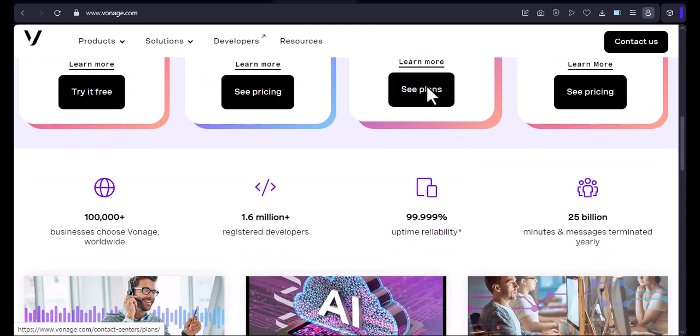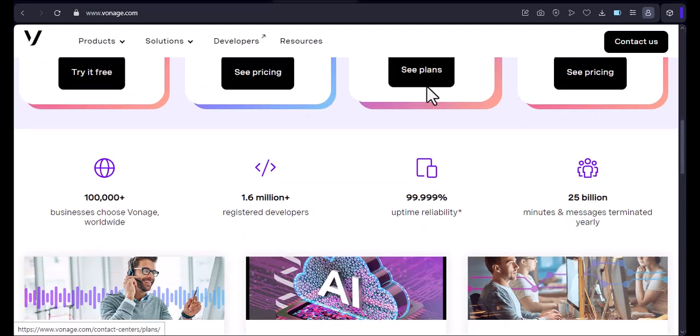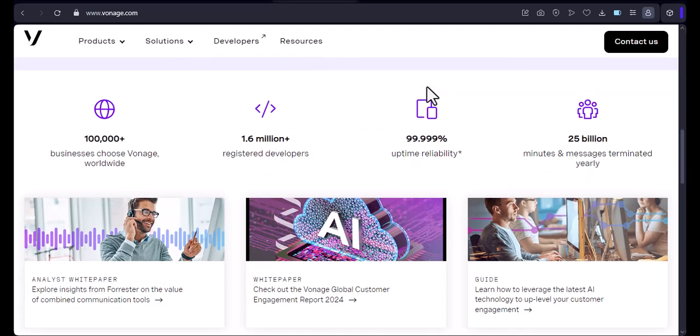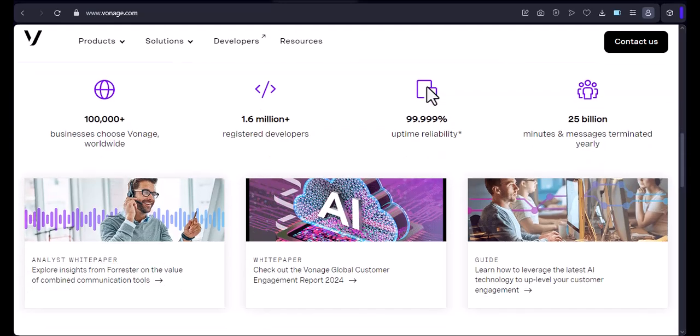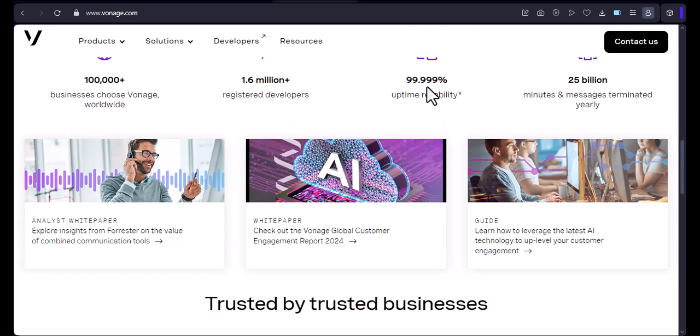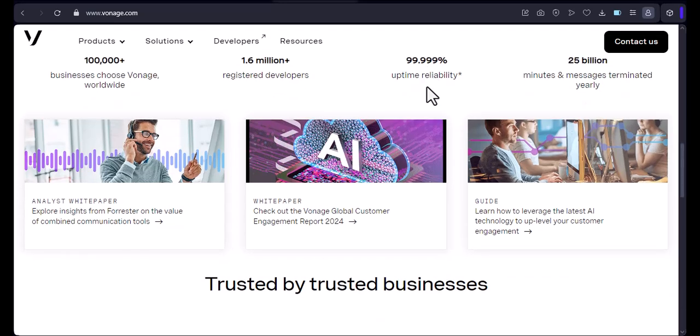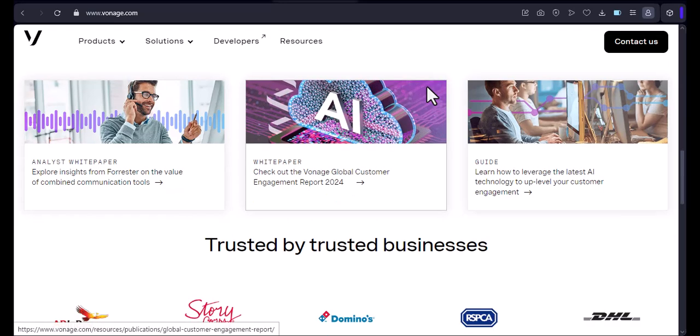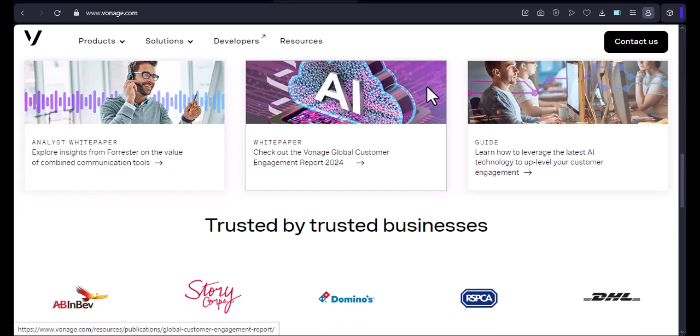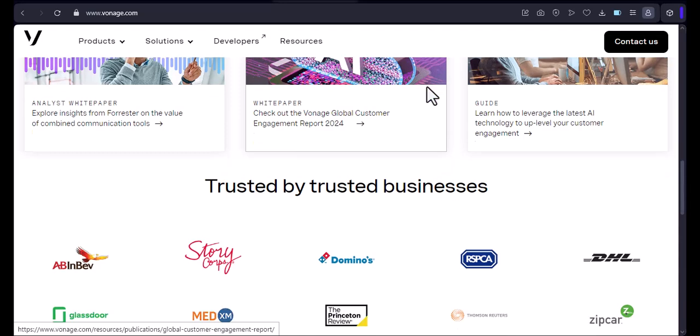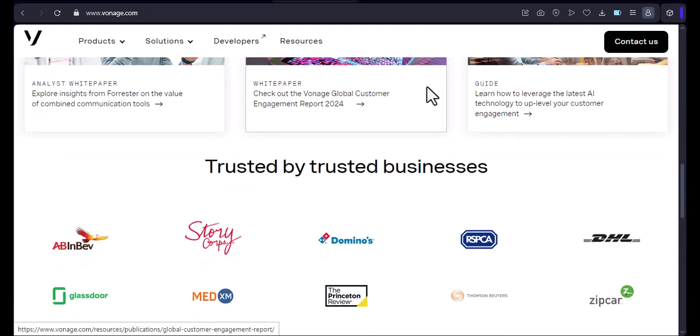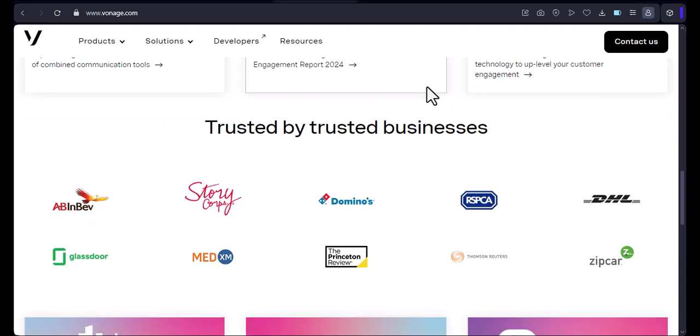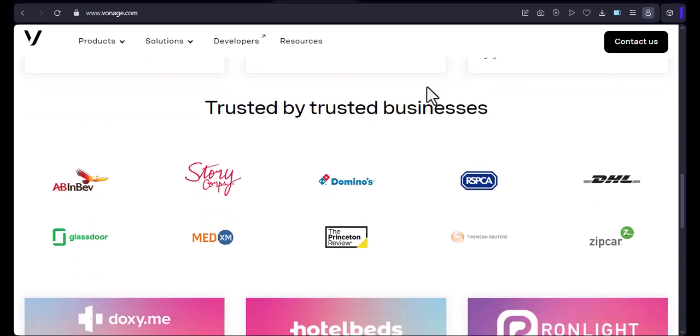In conclusion, using your own phone with Vonage is a viable option for those looking to ditch traditional phone carriers. It offers flexibility, cost savings, and the convenience of using your familiar device. However, it's essential to check compatibility, carrier requirements, and the specific features offered by Vonage to ensure it meets your needs. With that said, thanks for watching and until next time.